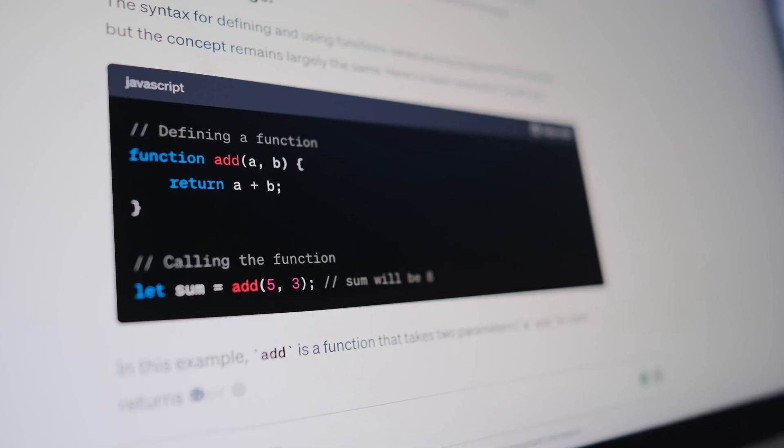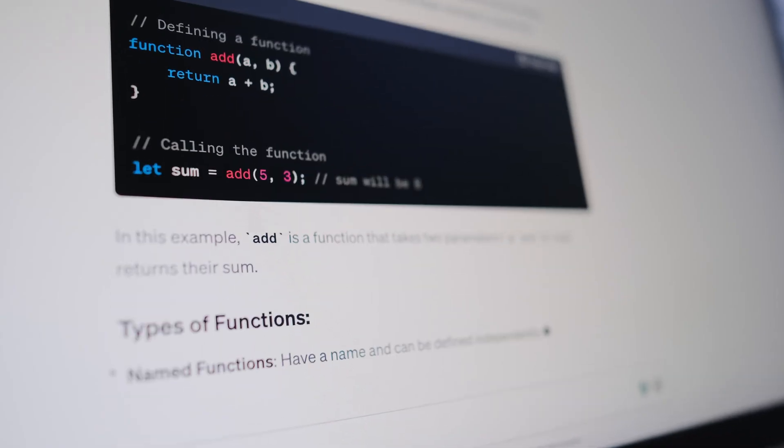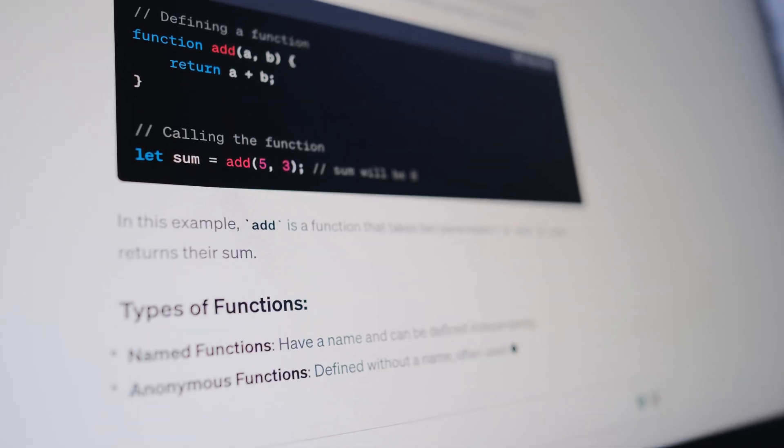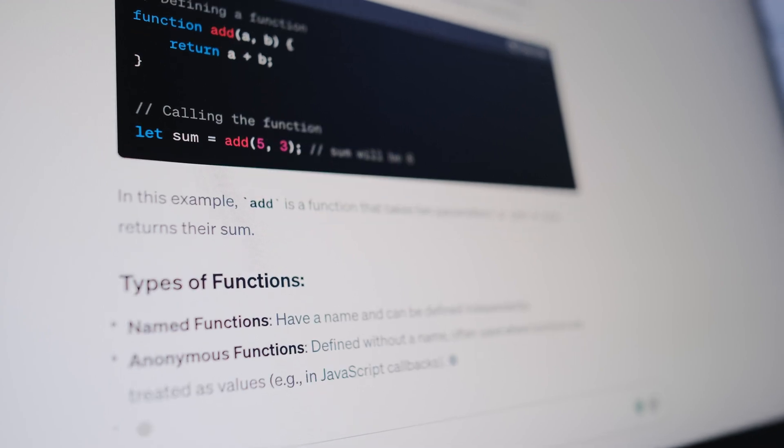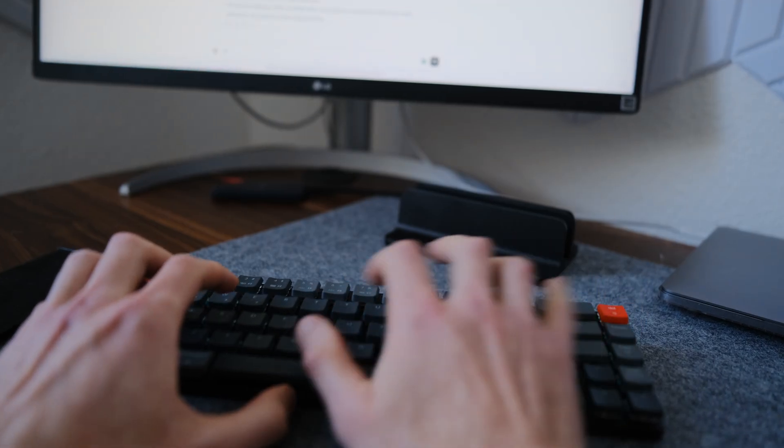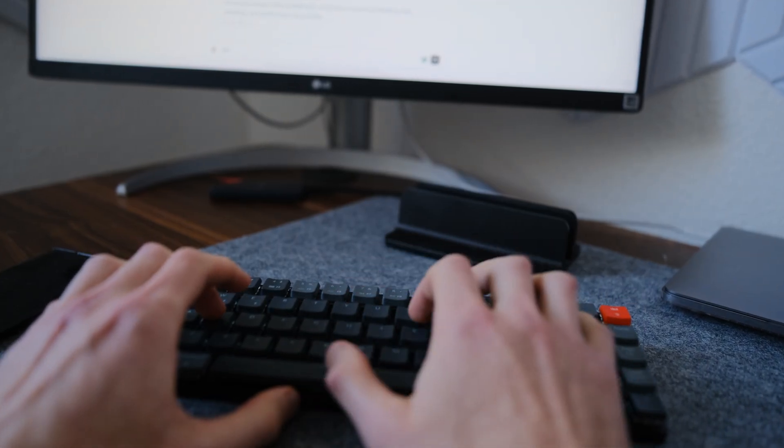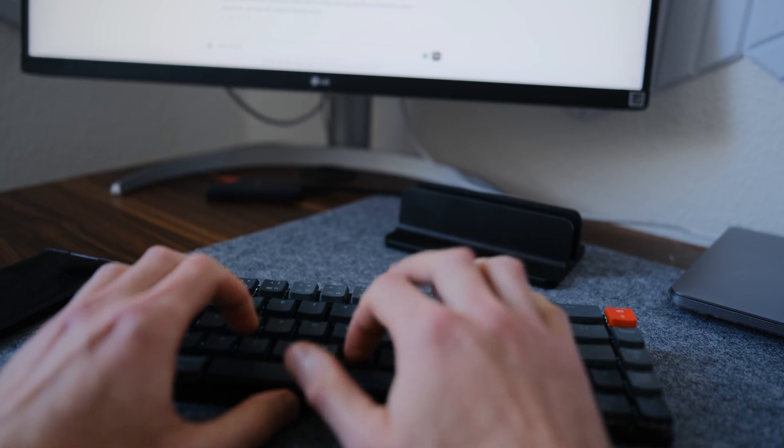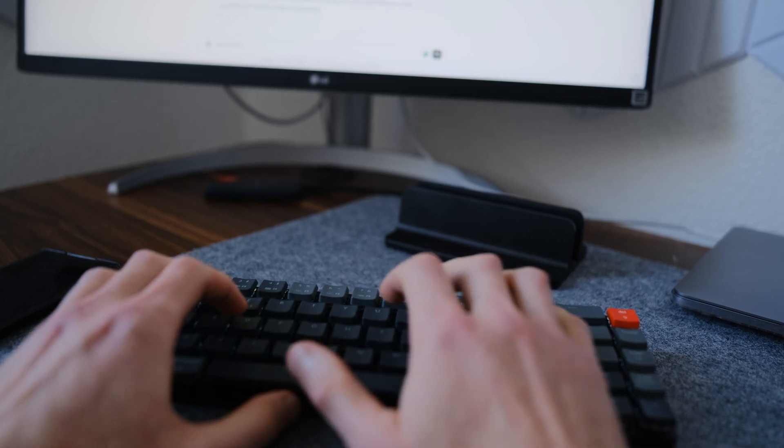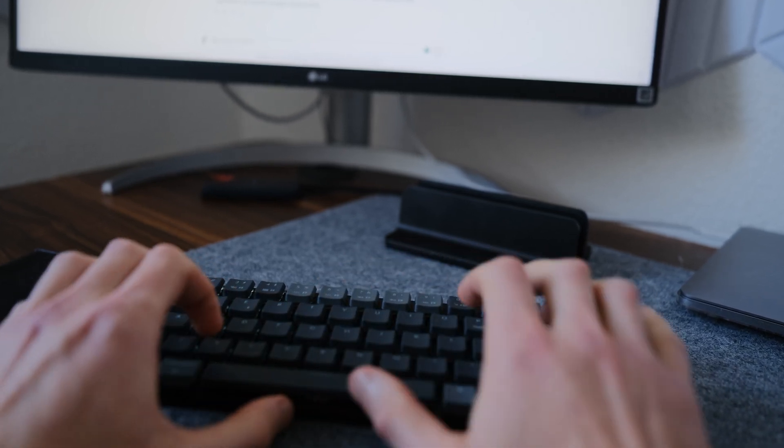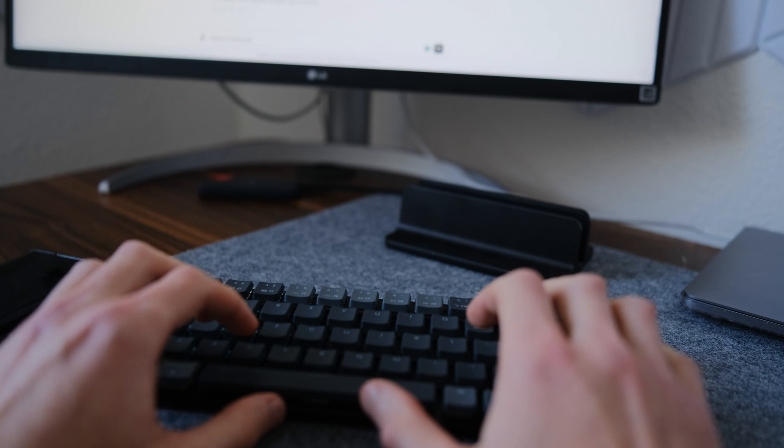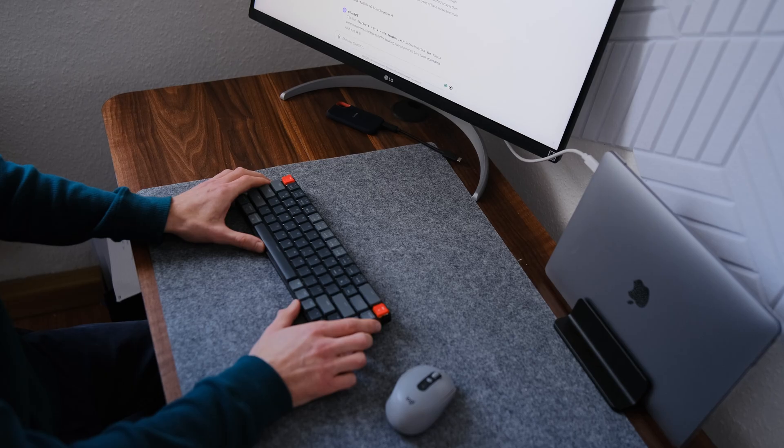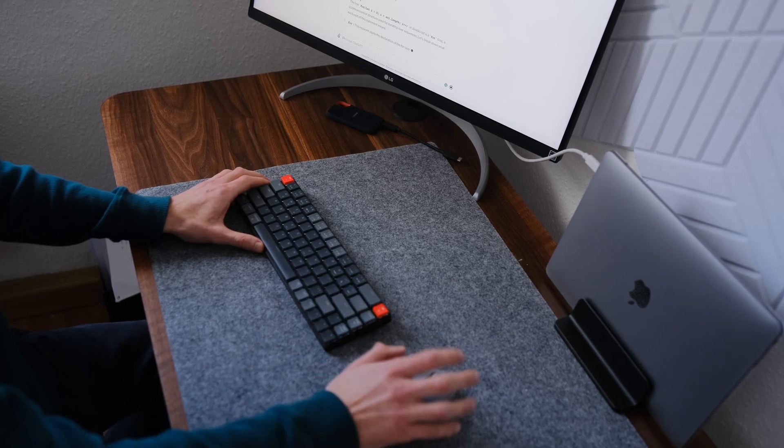So, why waste hours searching through countless tutorials and forums? ChatGPT can provide you with immediate and personalized assistance. It's time to unleash the power of ChatGPT and make your programming journey smoother than ever before.